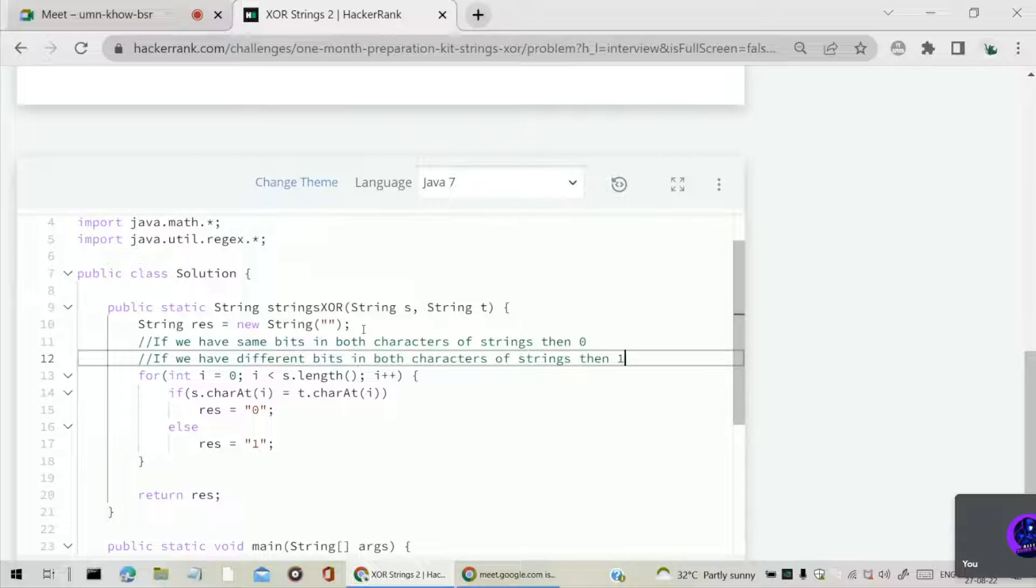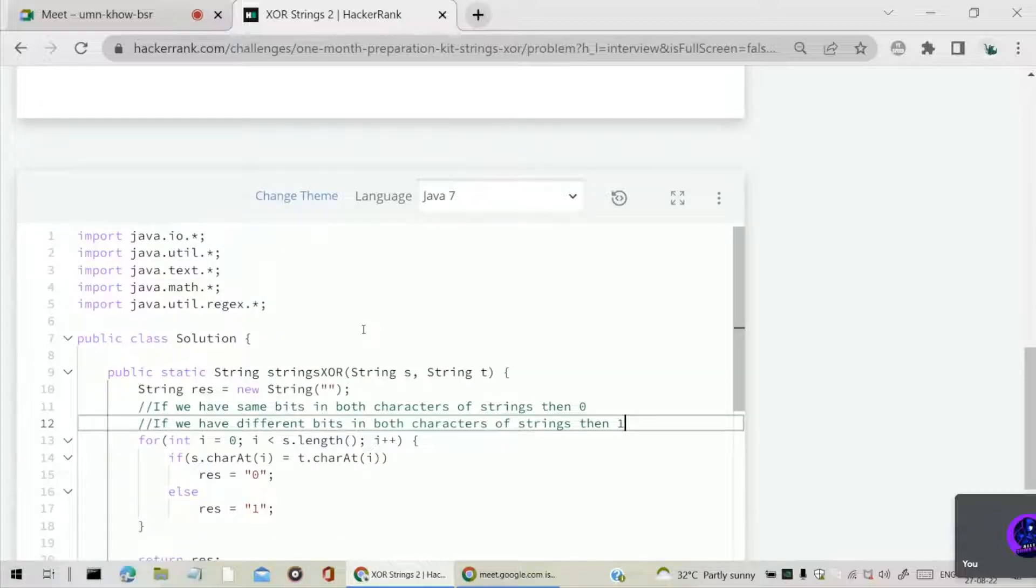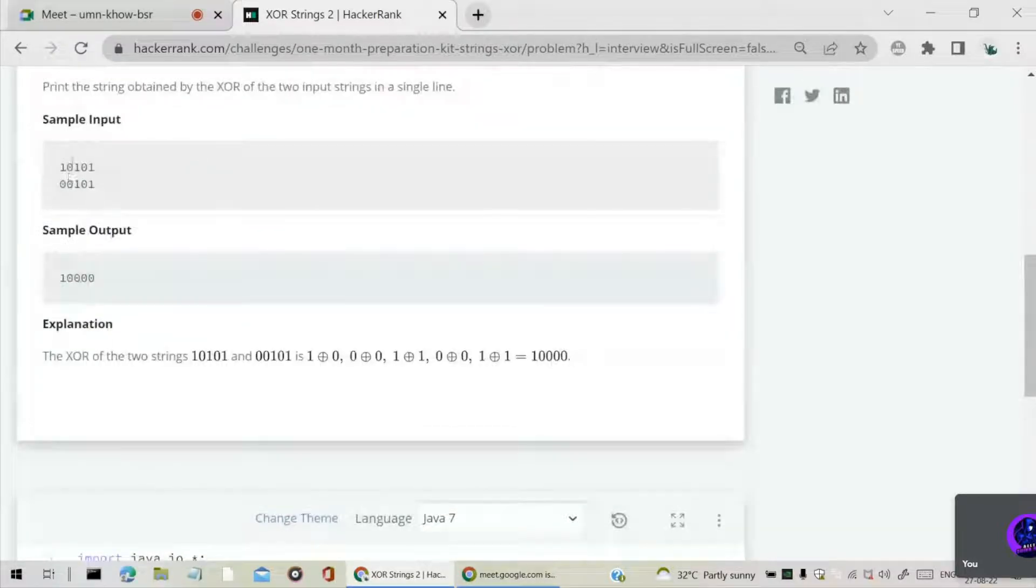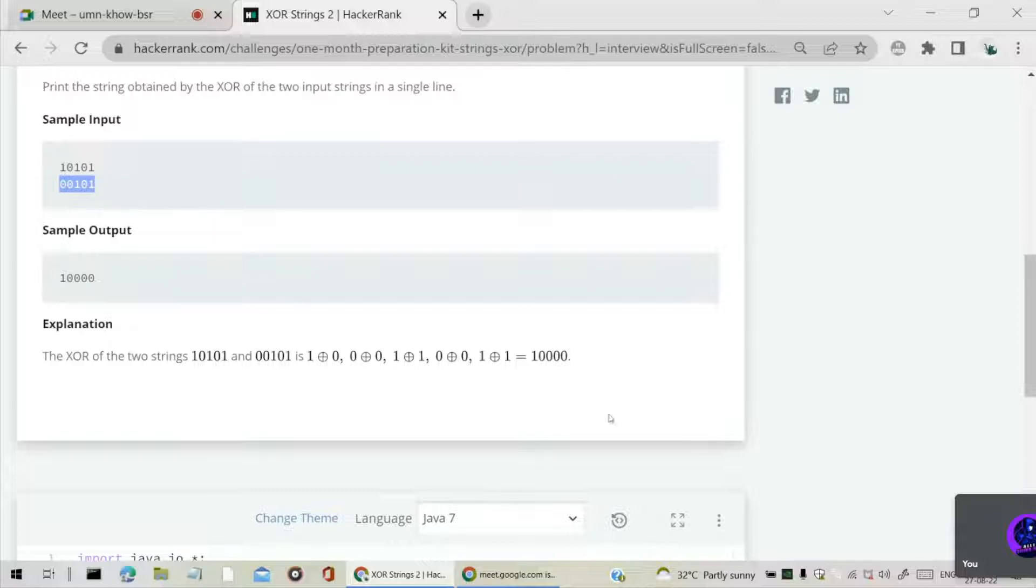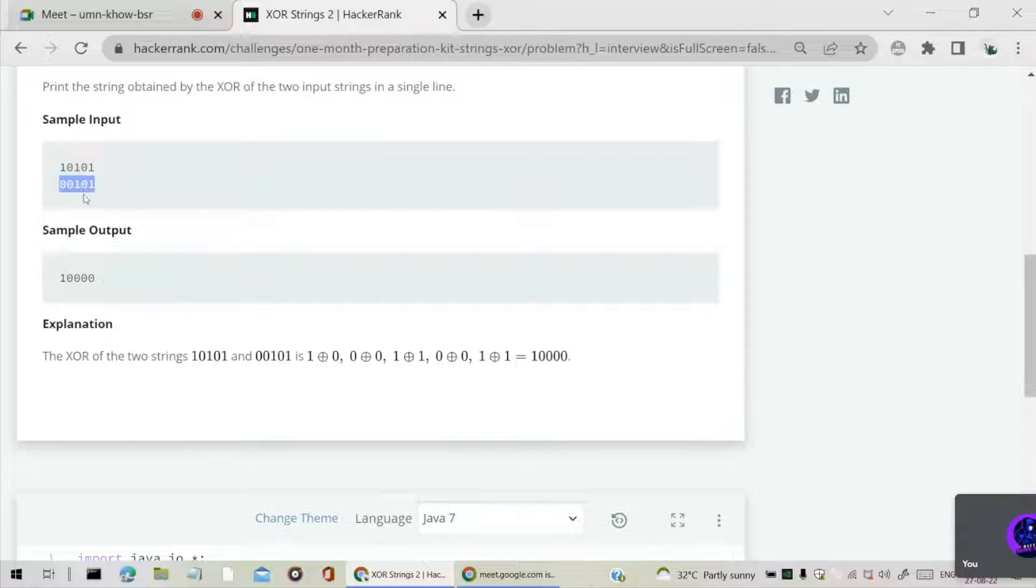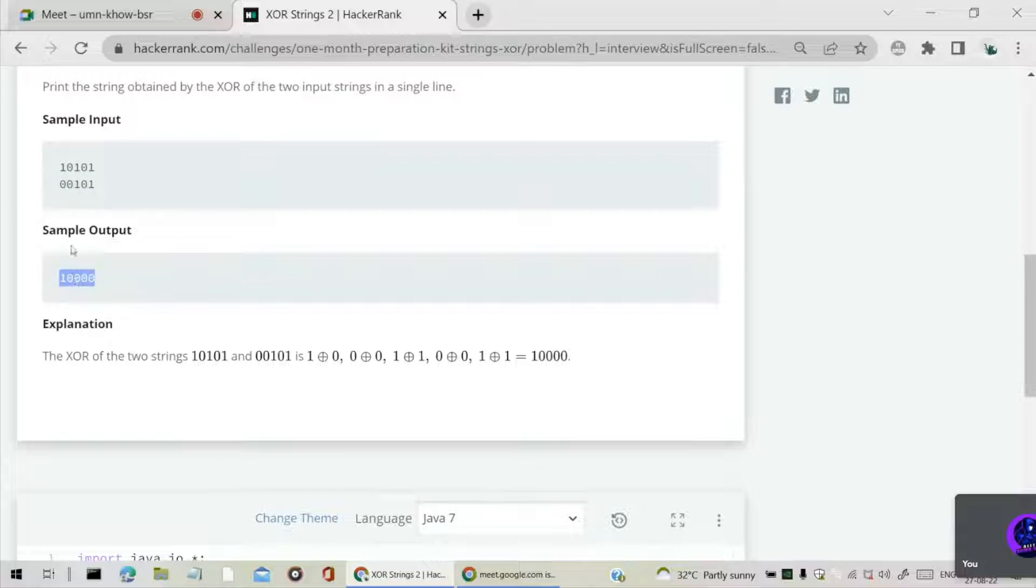We can see here that 1 XOR 1 is 0 because we have both characters the same, both bits are the same. Next, 0 and 0, since both bits are same, our answer will be 0. Again, 1 and 1, both bits are same, so the answer will be 0. Again, 0 and 0, since both are same, it is 0. Here, 1 and 0, since they are different, we will get it as 1.